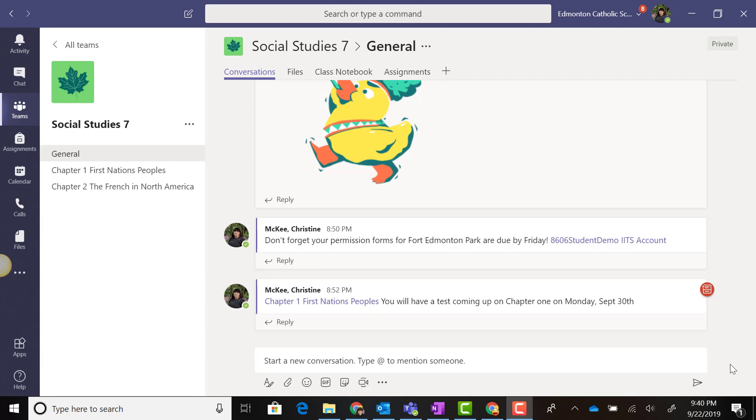Messaging Extensions allow you to post content from popular apps to your conversation stream. You can find your Messaging Extensions here below the new text messaging box in the ellipses.